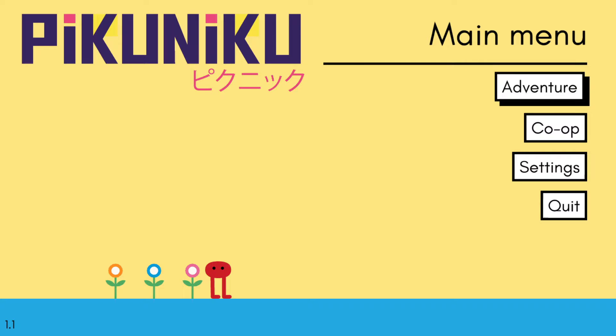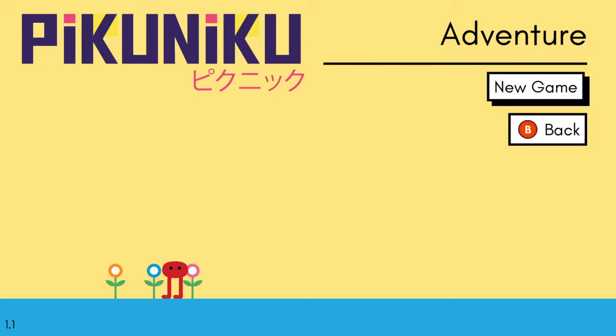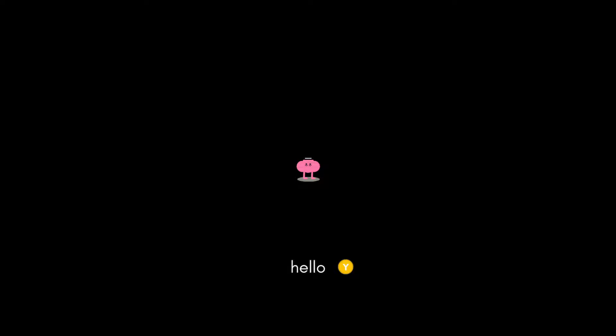Hello and welcome to Pikuniku. I don't know what this game is but I know I got it for free on Epic, so I figured I should play it at least a little bit. Oh hi. Why? Oh he got bigger.